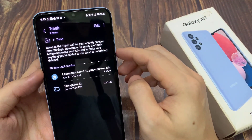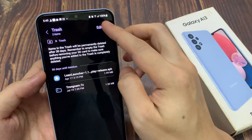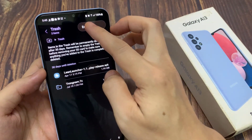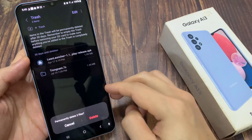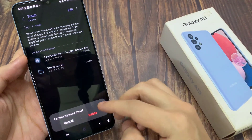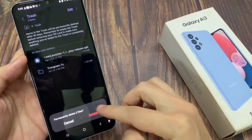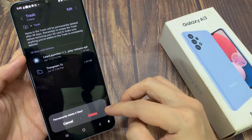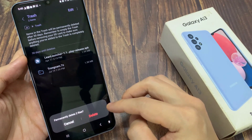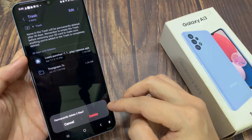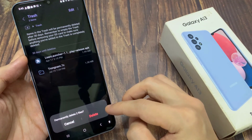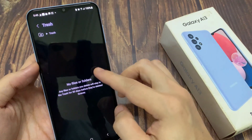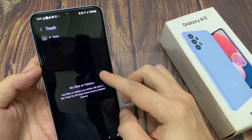Next, tap on the More button at the top. From the small pop-up, tap on Empty. If you tap on the Empty Trash button down here, this will permanently erase all the files on your device. At this point you will not have a chance to retrieve or recover any files. If you are sure, tap on Empty Trash, and all the files will be permanently gone.